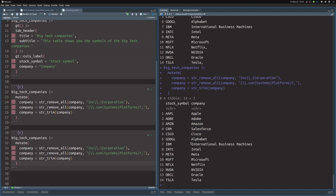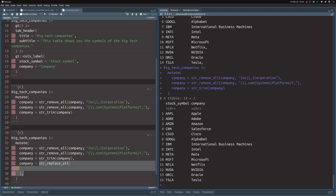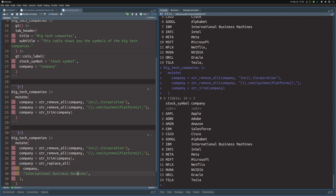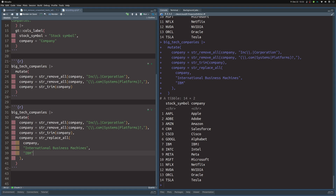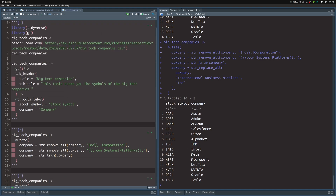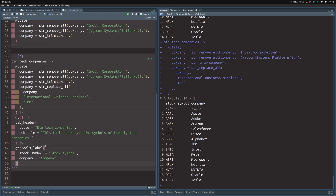All that's left is to translate 'International Business Machines' to 'IBM'. We target the company column using `str_replace_all`, which takes the column, the pattern to look for — 'International Business Machines' — and the replacement string 'IBM'. Executing this, we can see the dataset is cleaned up nicely with IBM in place. We then append the gt table code to produce a nicely formatted table. That's how you do text cleaning in R — removing unnecessary words or replacing them. Find the code in the linked blog post.